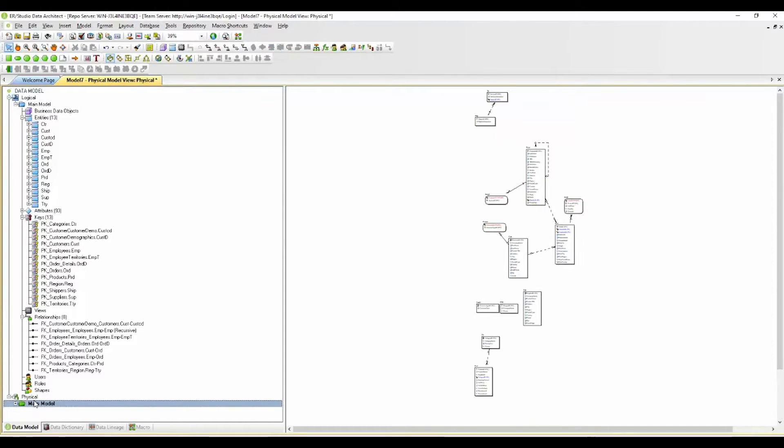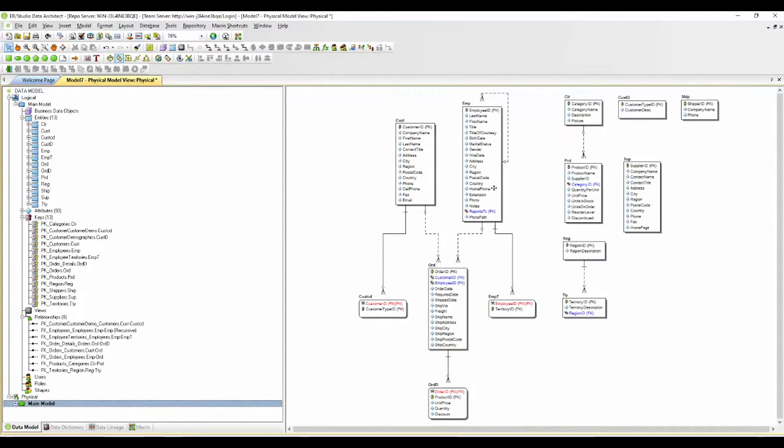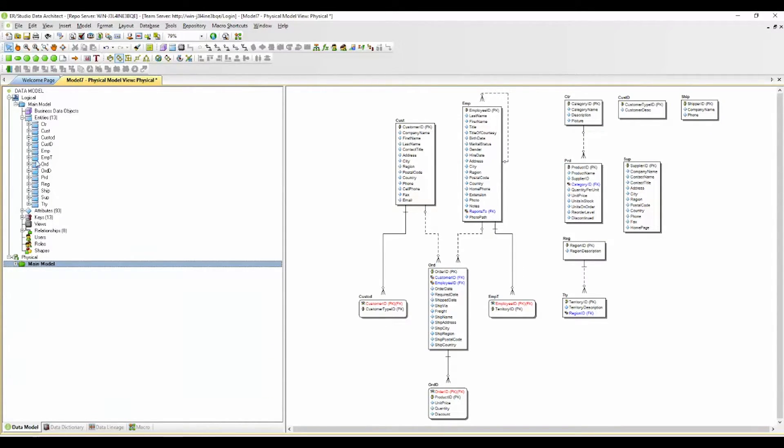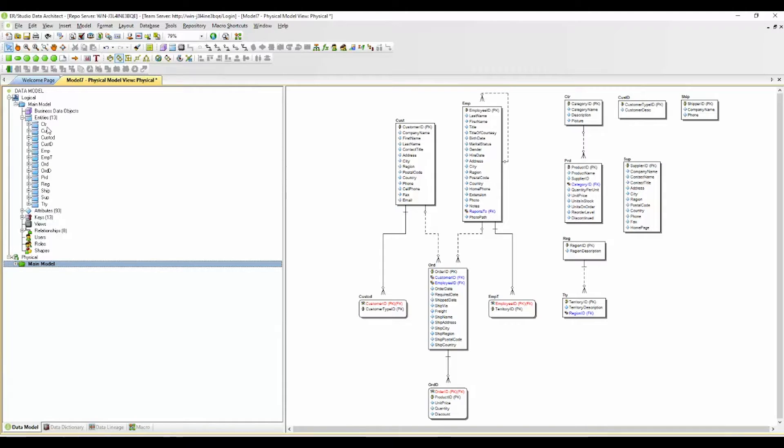You'll see the physical model and the logical model look identical. What I would like to change is I would like to implement some more business friendly naming conventions on the logical model side.